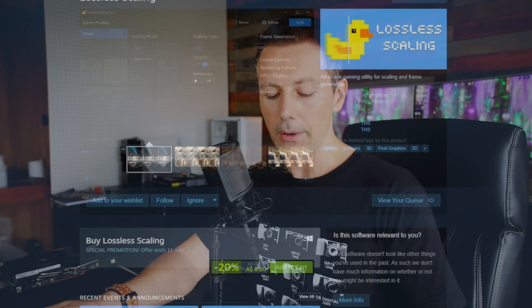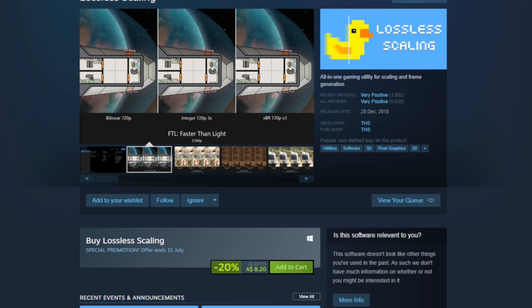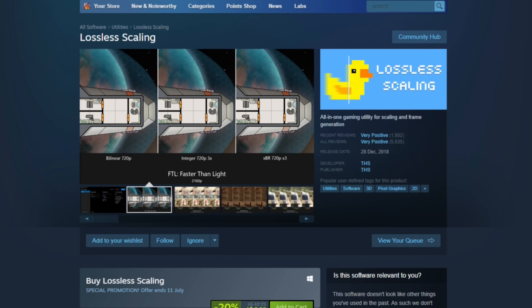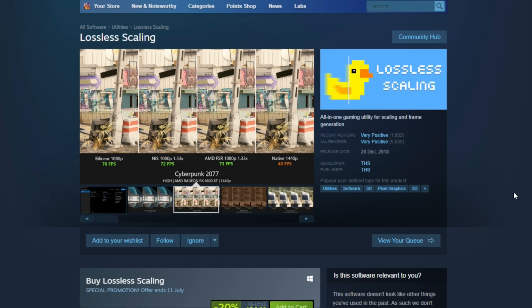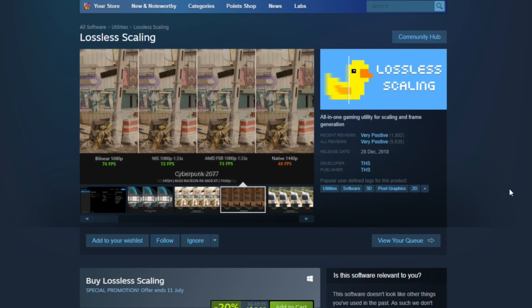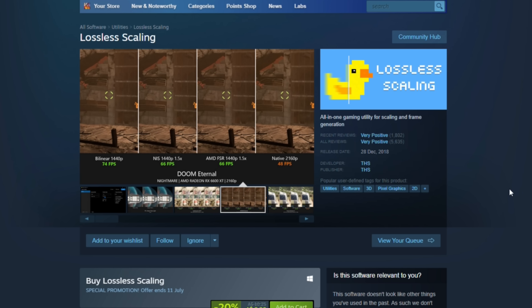In a recent video we did on FSR 3.1 — that's AMD's frame generation — you guys said Brian, take a look at lossless scaling. It's on Steam, it's really cheap. I think when I got it it was 20% off, so it was $5 US, and it essentially applies frame generation to any game or application.